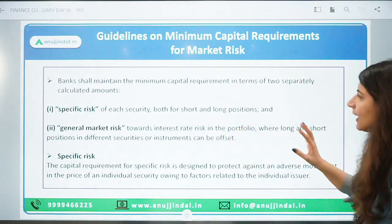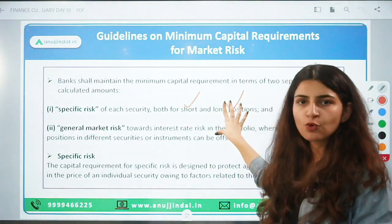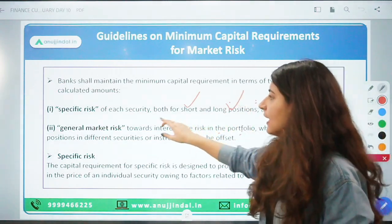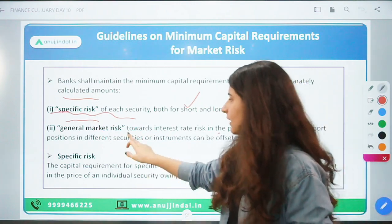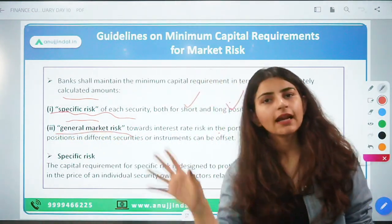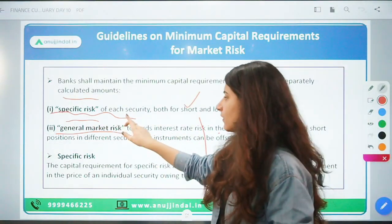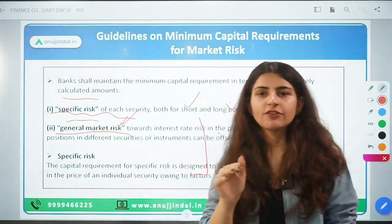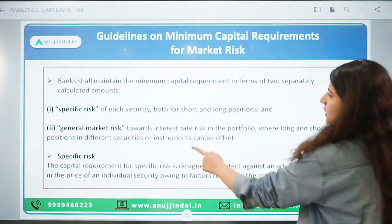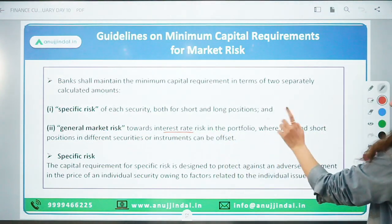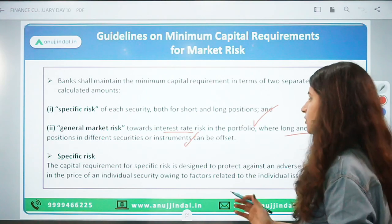In every instrument, whether it is a short position or long position instrument, a specific risk capital must be maintained. General market risk covers the entire trading book and banking book — the overall risk in any portfolio — while specific risk covers each and every individual security. In a general risk portfolio, long and both short positions in different securities or instruments can be offset.